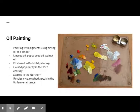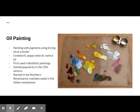Oil paint eventually became the principal medium used for creating artworks, starting in the Northern Renaissance and replacing tempera paints in the majority of Europe by the height of the Italian Renaissance.